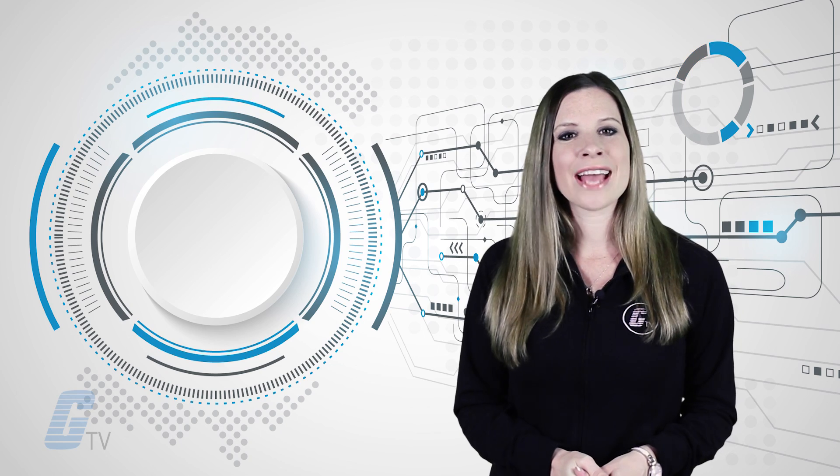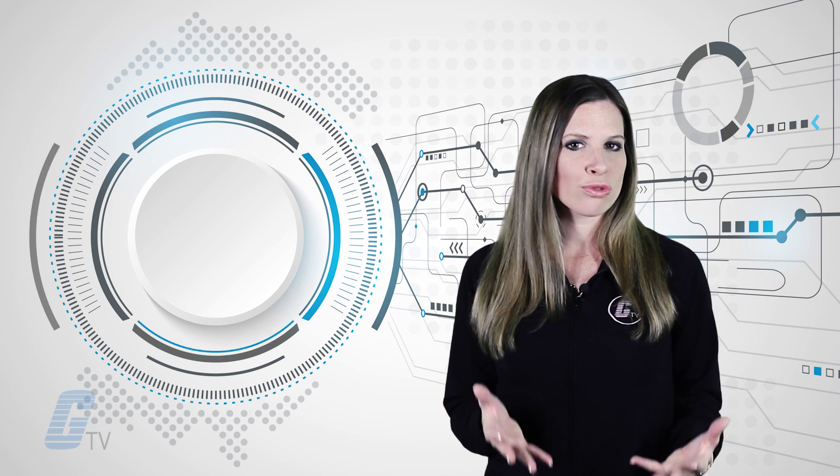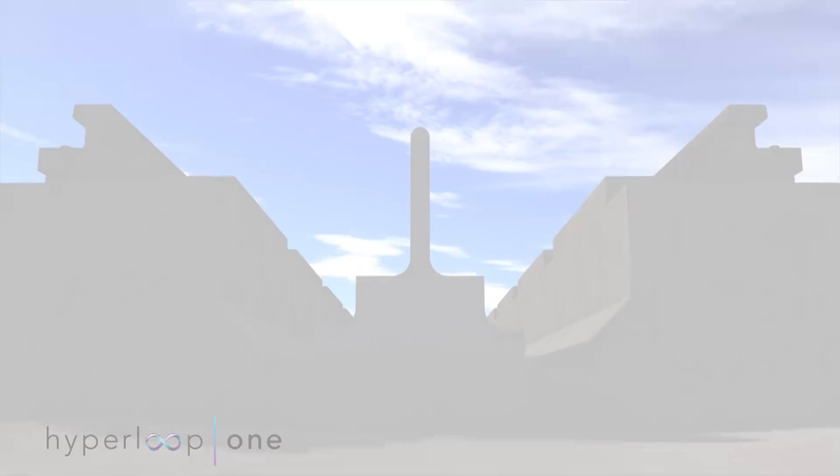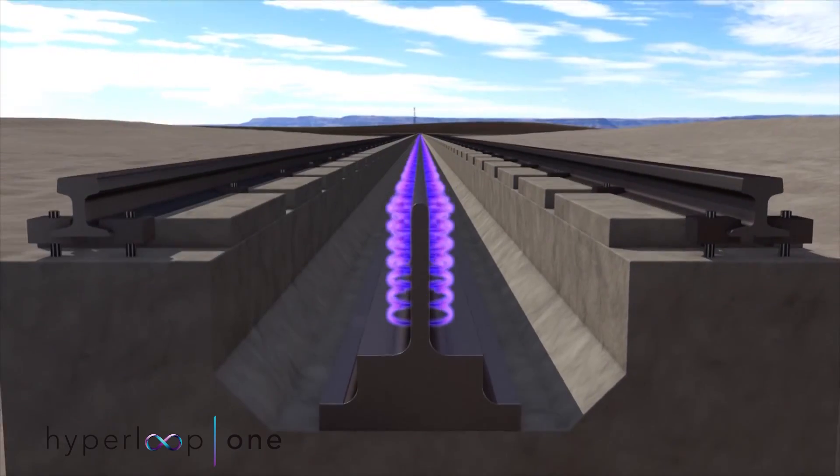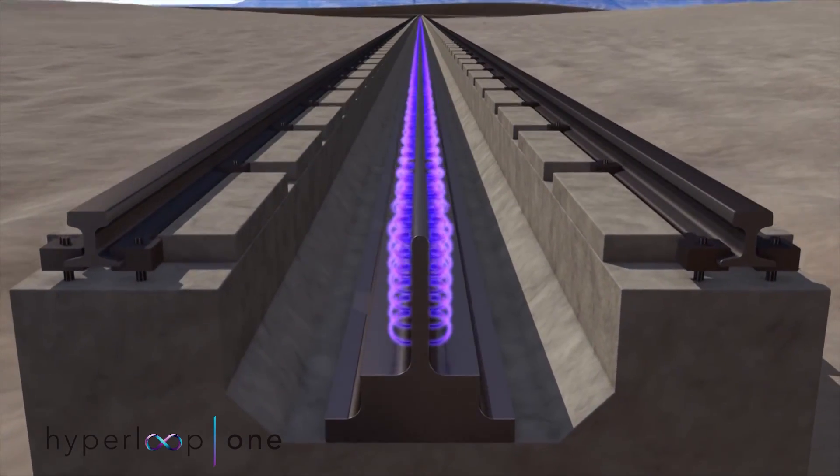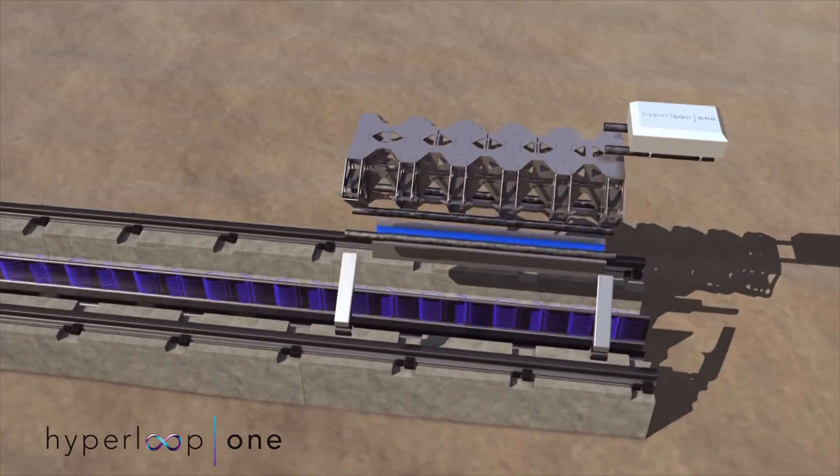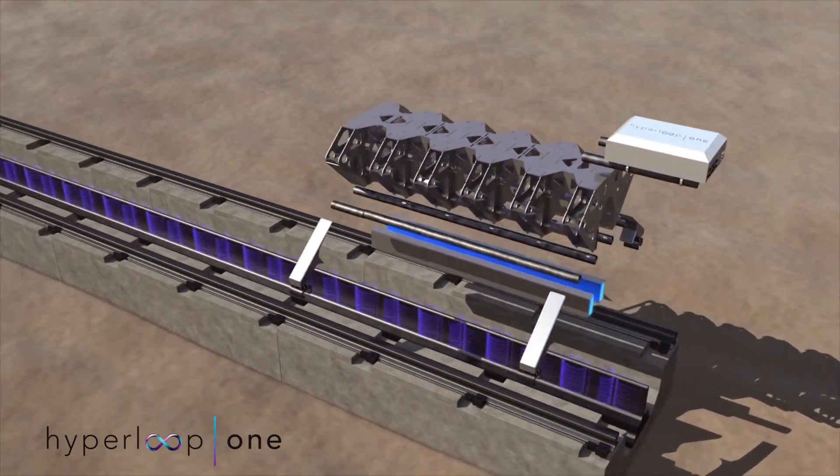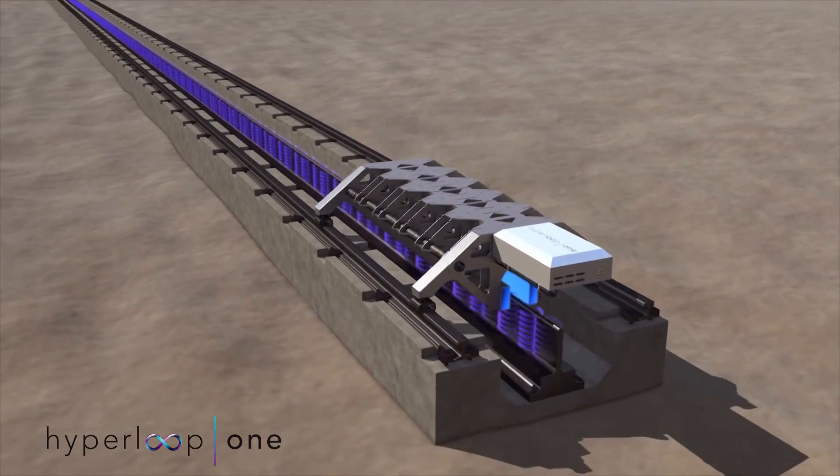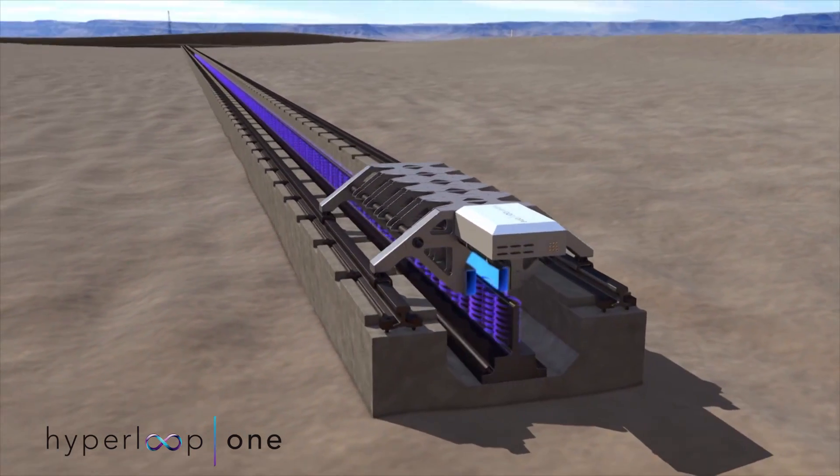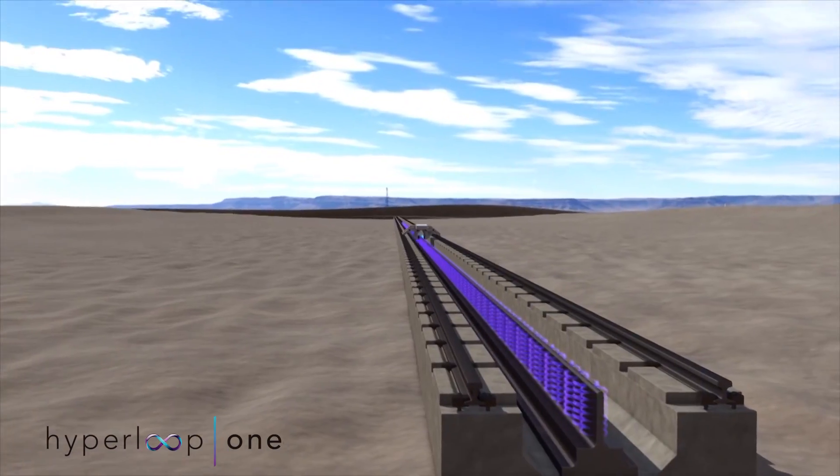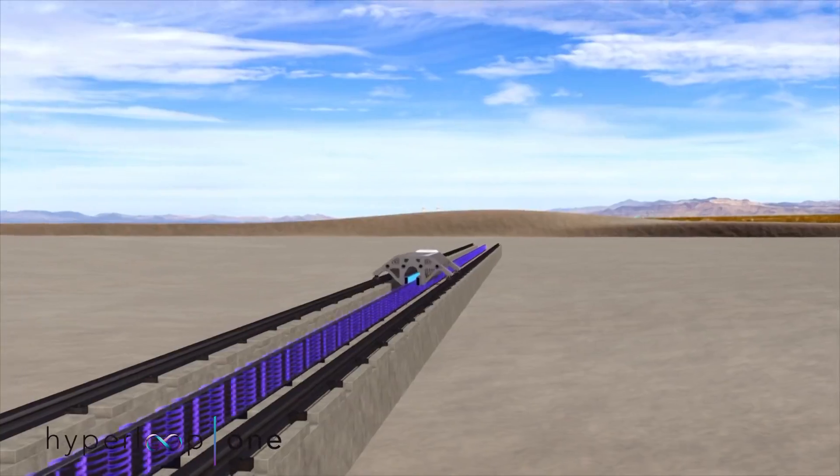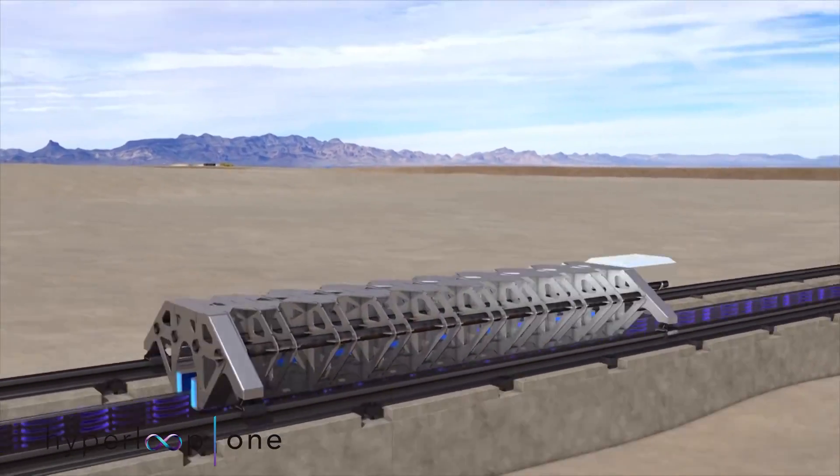So far, Hyperloop systems have been designed for magnetic tracks. A magnetic field keeps the pod levitating just above the track. The pods are powered by electric propulsion allowing high energy efficiency and proposed speeds up to 750 miles per hour.